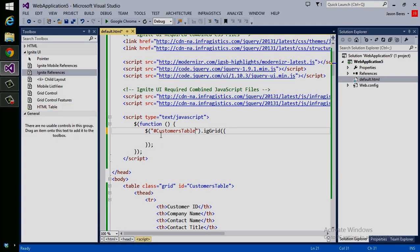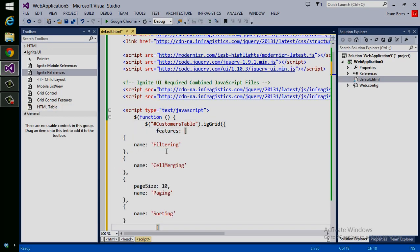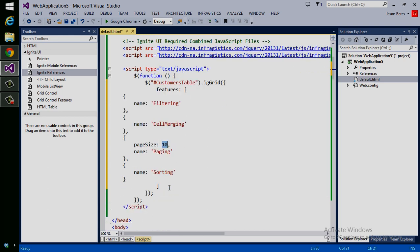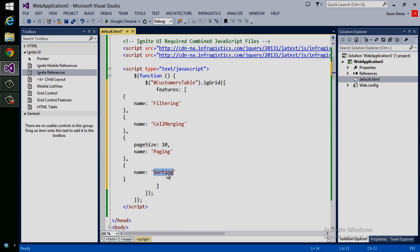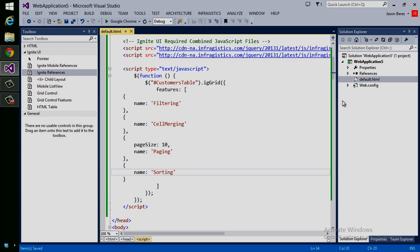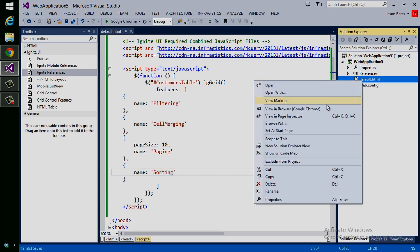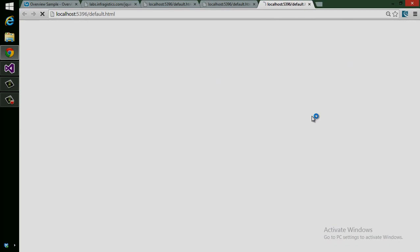Let's grab our features and put them back into our page just by pasting. So now I'm going to have filtering, cell merging, and paging. My page size is going to be 10, and I'm also going to have sorting. So let's save this, view this in the browser.